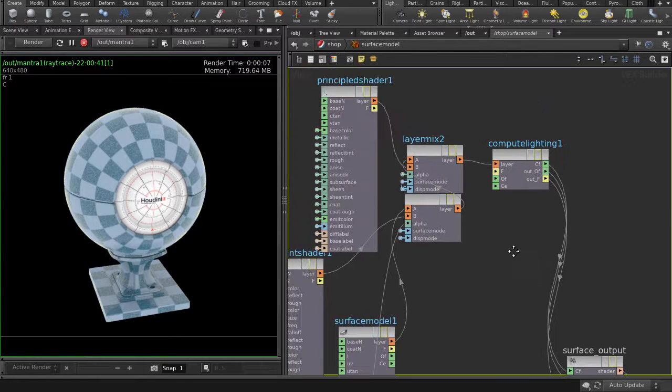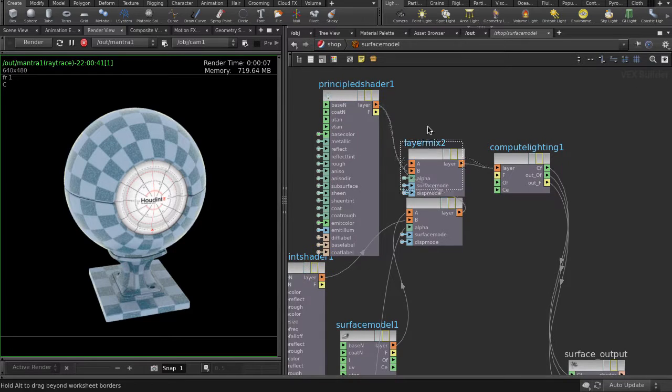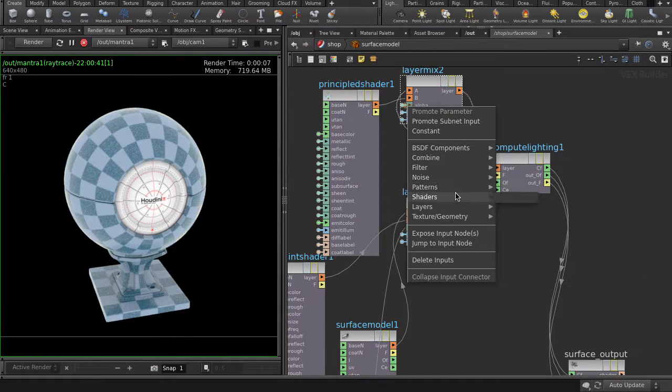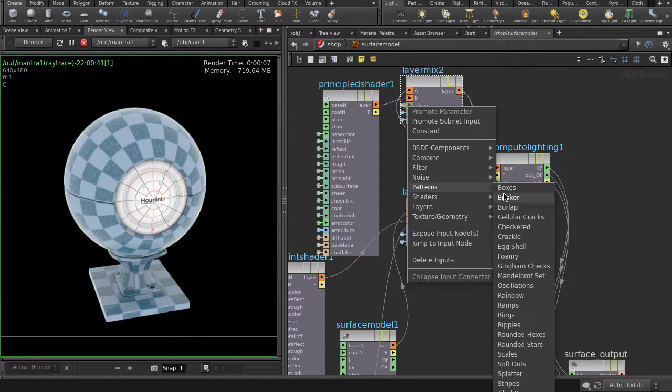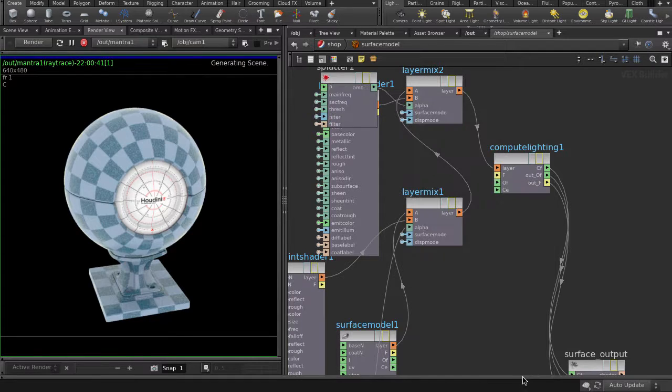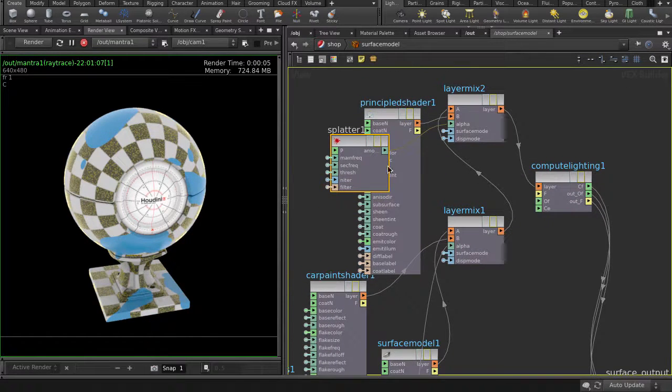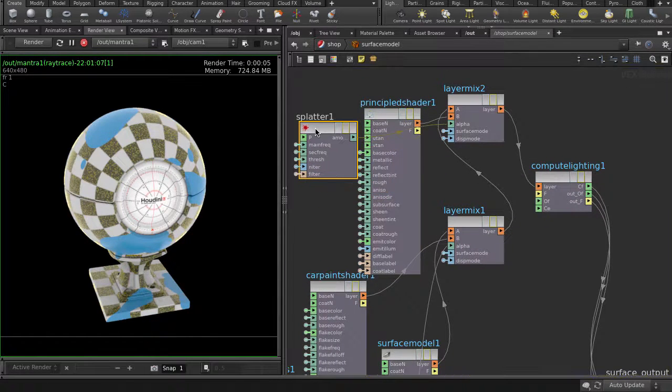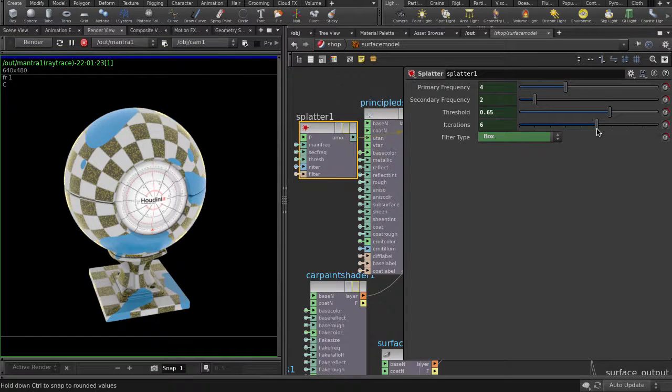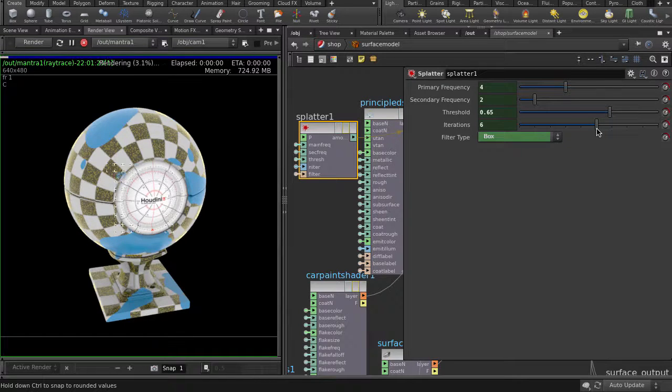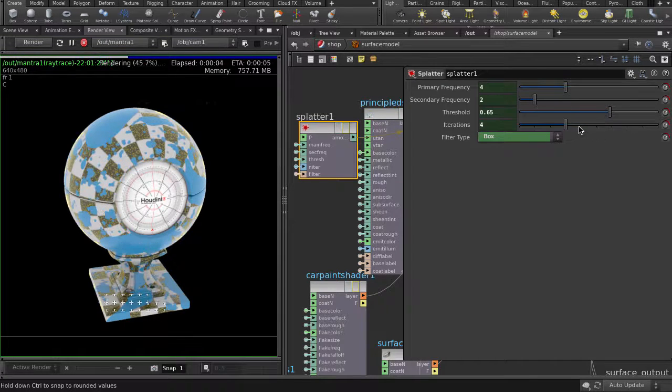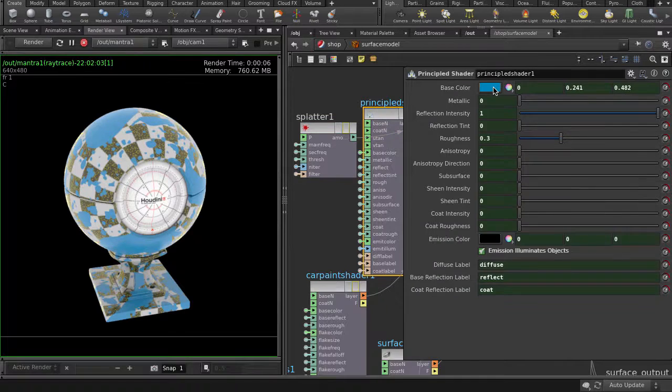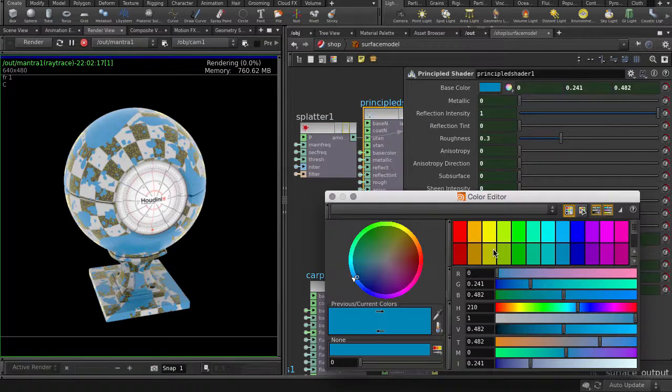We'll use the splatter pattern for the alpha this time. A little bit change the splatter shape, hit P again for the parameter pane. Change the principled shader color to a more slime green and put there some roughness.